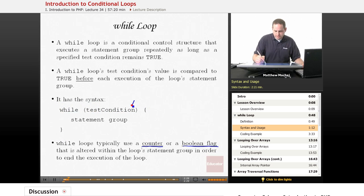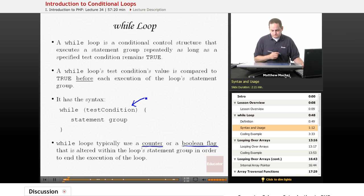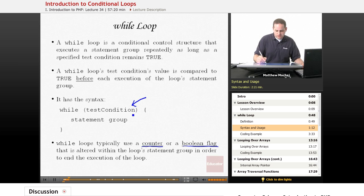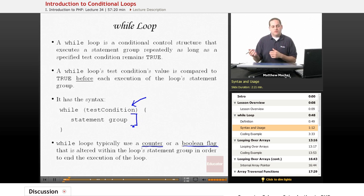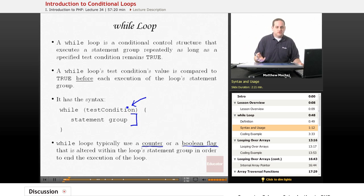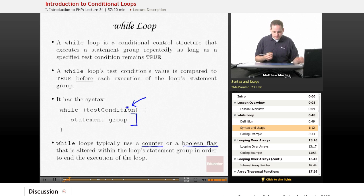Because this loop gets executed repeatedly until the test condition returns false, you need some way of making that test condition false. You do that by altering some variable within your statement group so that the test condition will actually equal false and the loop will stop. Otherwise, you get stuck in what's known as an infinite loop, which we'll be talking about in another lesson.